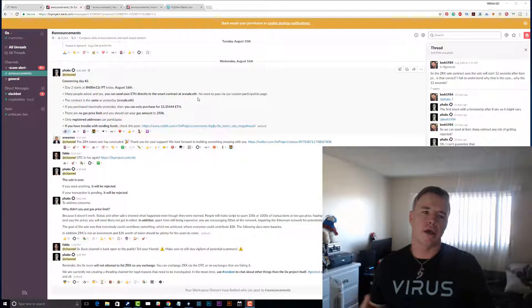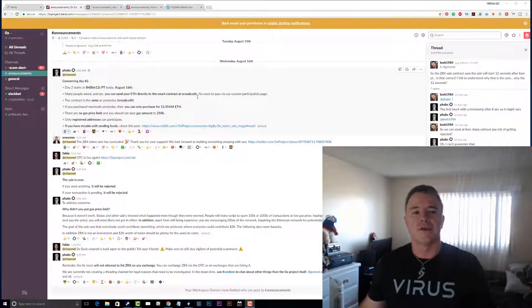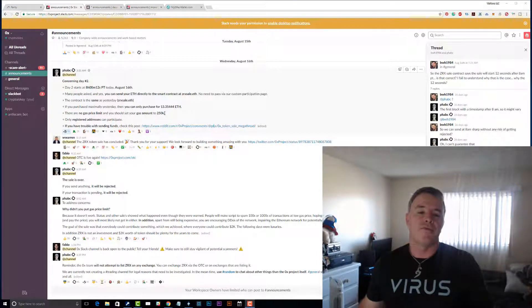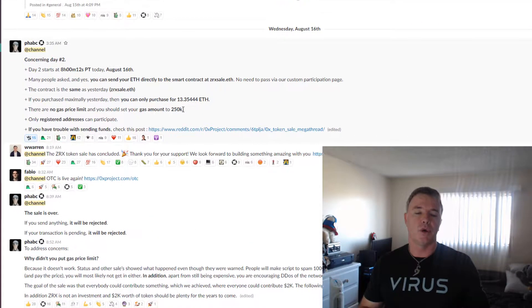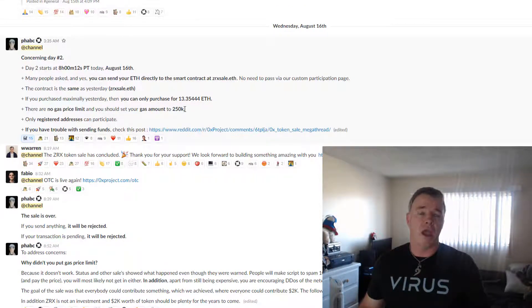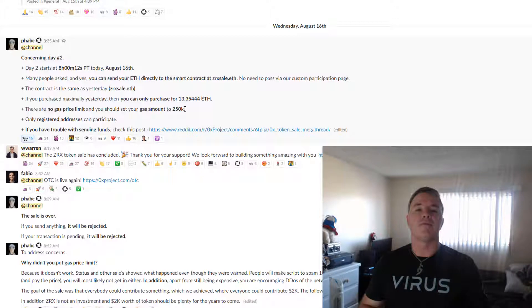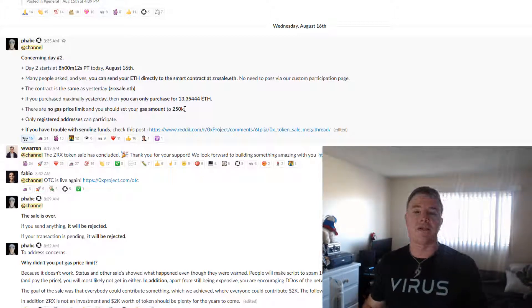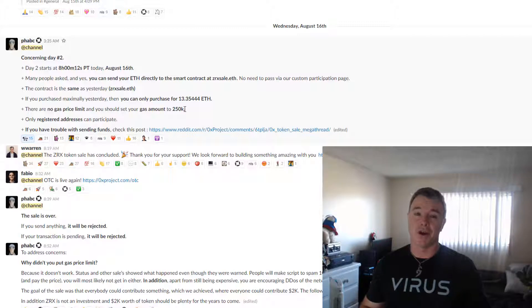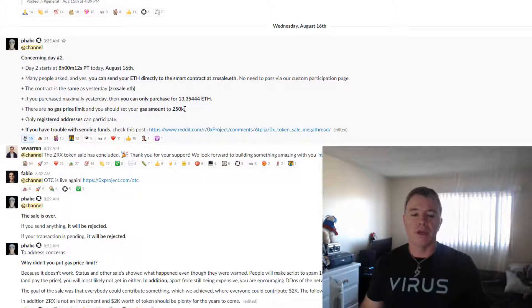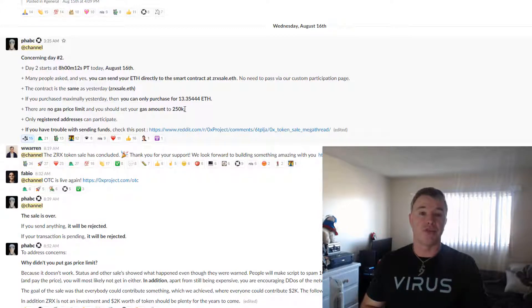Let's first talk about a few different structures that ICOs are running. This one was called OX — the first day they had a whitelist, so you had to pre-register and you had a certain amount that you could purchase. Everybody had a cap. Now, out of all those people, if all the caps weren't used, whatever was left over would then be available to everybody the second day. So that meant on the second day it was a free for all, and the only way to get those extra tokens was to be the fastest. That second day sold out in seconds, so you've got to know what you're doing.